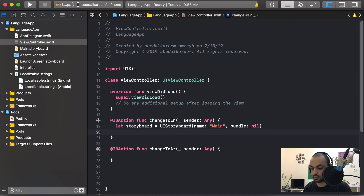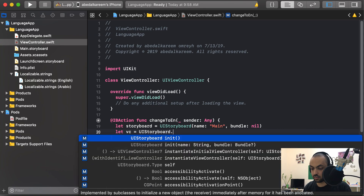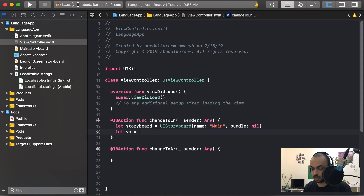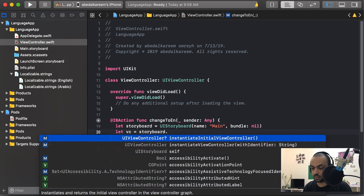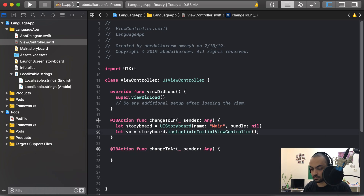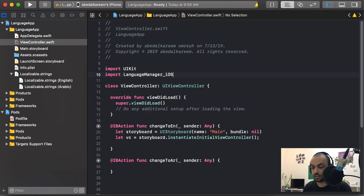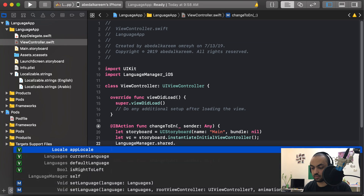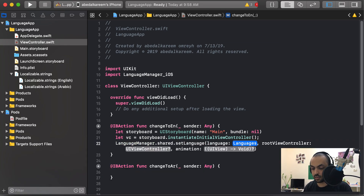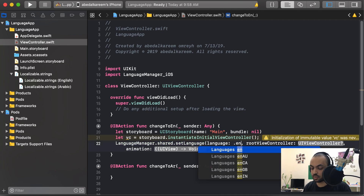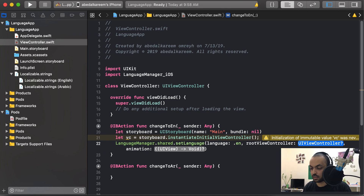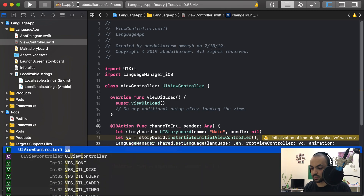The storyboard name is 'Main' and there is none selected initially. Let 'viewController' equal your storyboard's initial view controller. Don't forget to import LanguageManager so you can use it. Then call 'LanguageManager.shared.setLanguage' — select the second overload — and pass the language you want. For 'changeToEnglish' keep it as '.english', and pass the view controller as the root view controller.